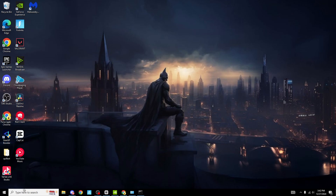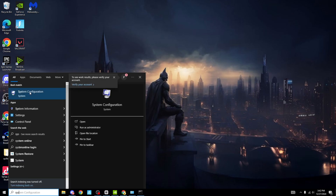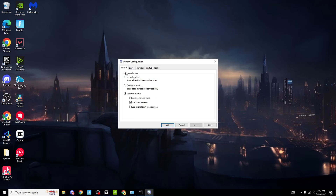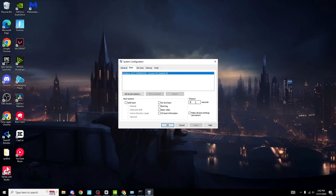The next tweak to get maximum frames: head over to the search bar and search SYS — System Configuration will pop up. Click on System Configuration, and under Startup Selection most of you will be on Normal Startup — go on to Selective Startup and check the first two options, but do not check the original boot configuration. Go on to Boot, and for timeout you can pick between zero and five seconds depending on how good your PC is: zero seconds for a very powerful PC, five seconds for a very bad PC or laptop, and three seconds for an average PC.